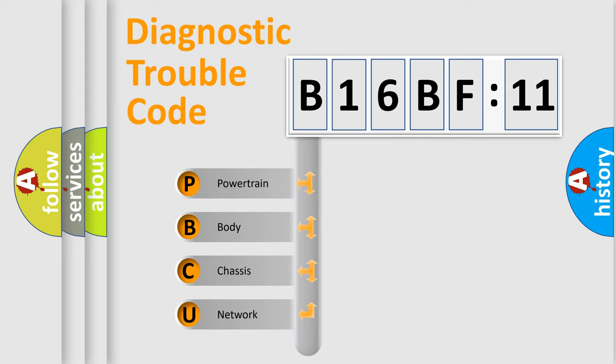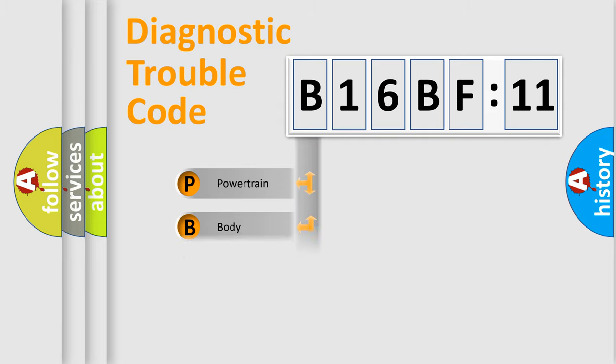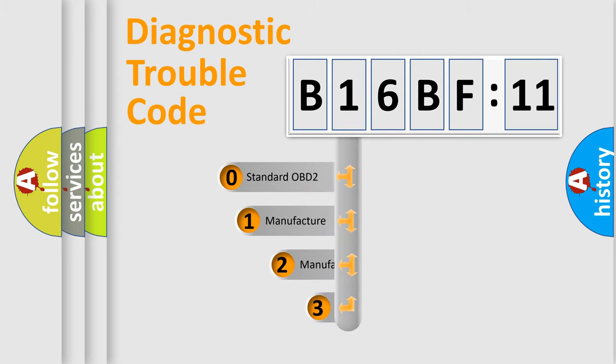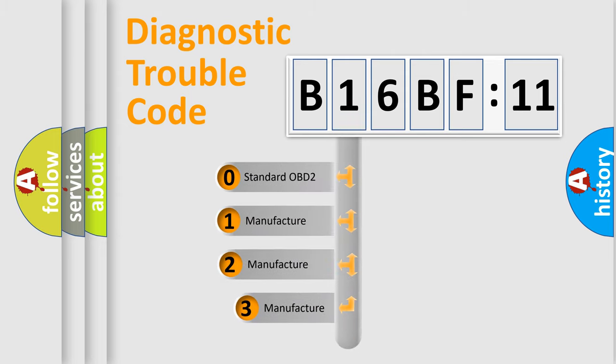We divide the electric system of automobile into four basic units: Powertrain, Body, Chassis, Network. This distribution is defined in the first character code.